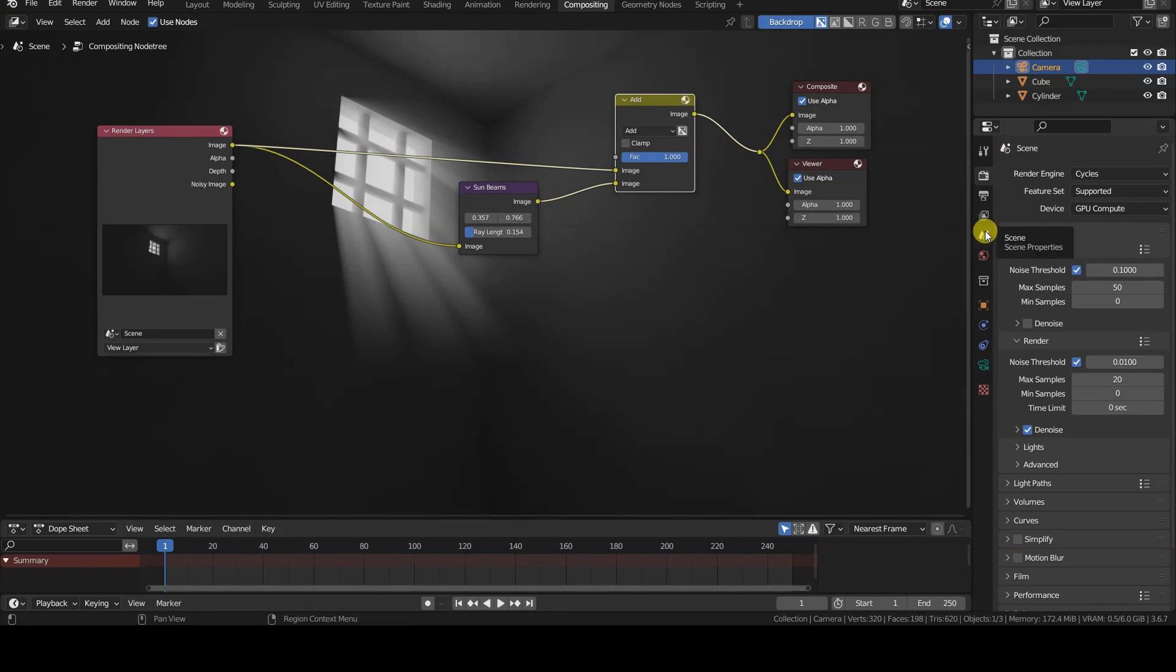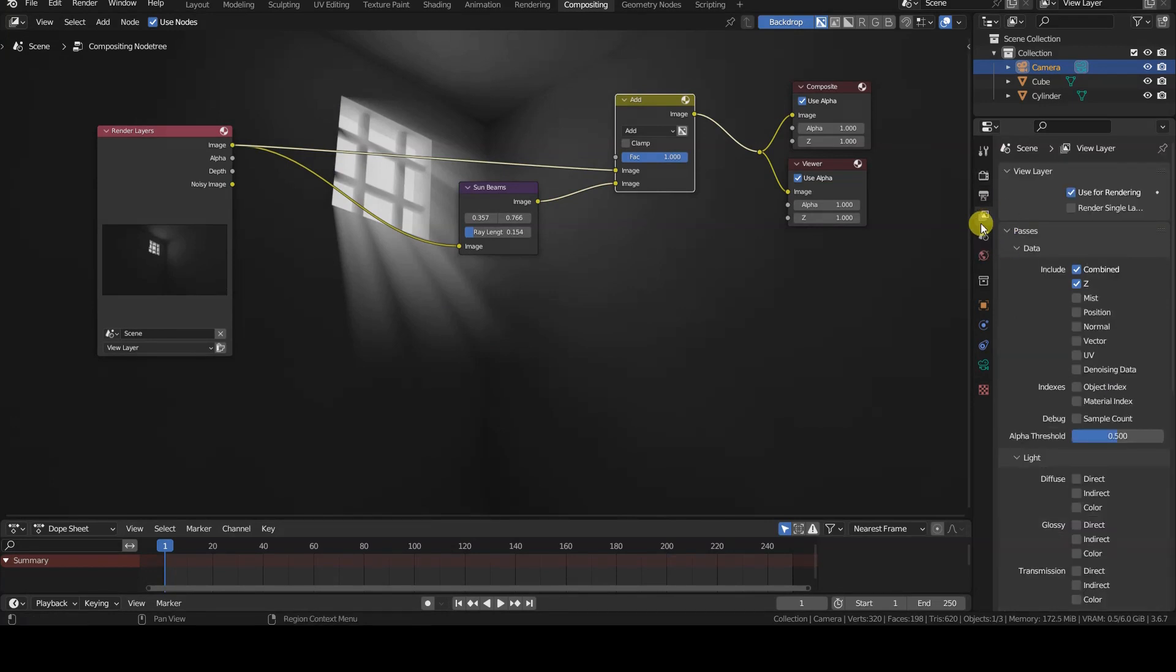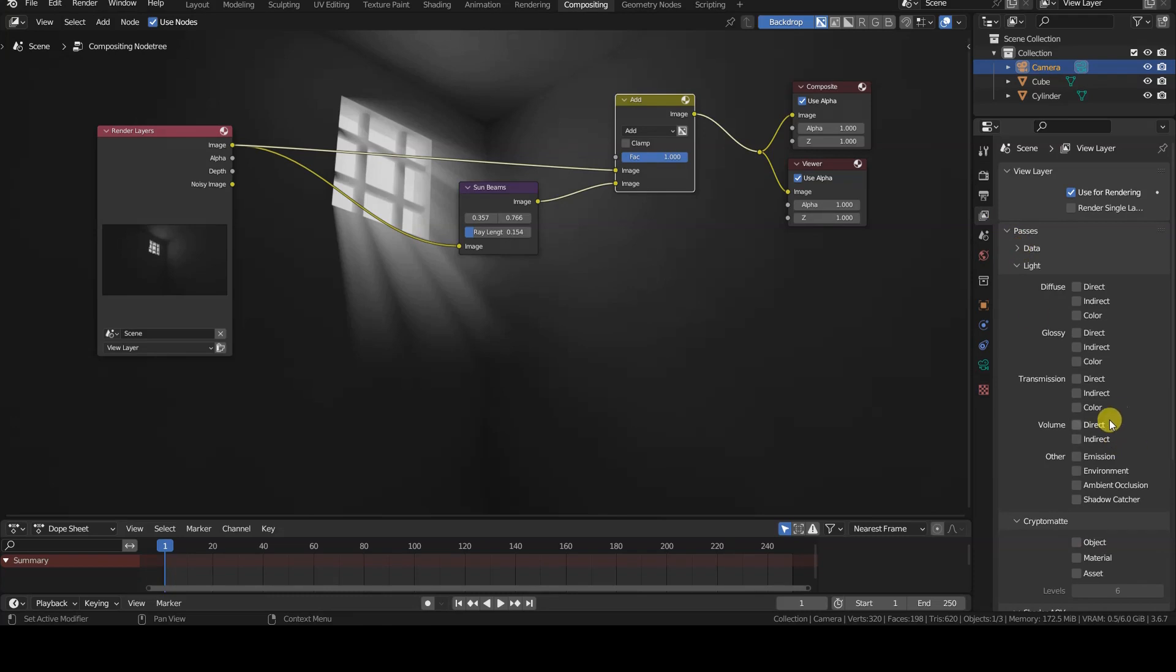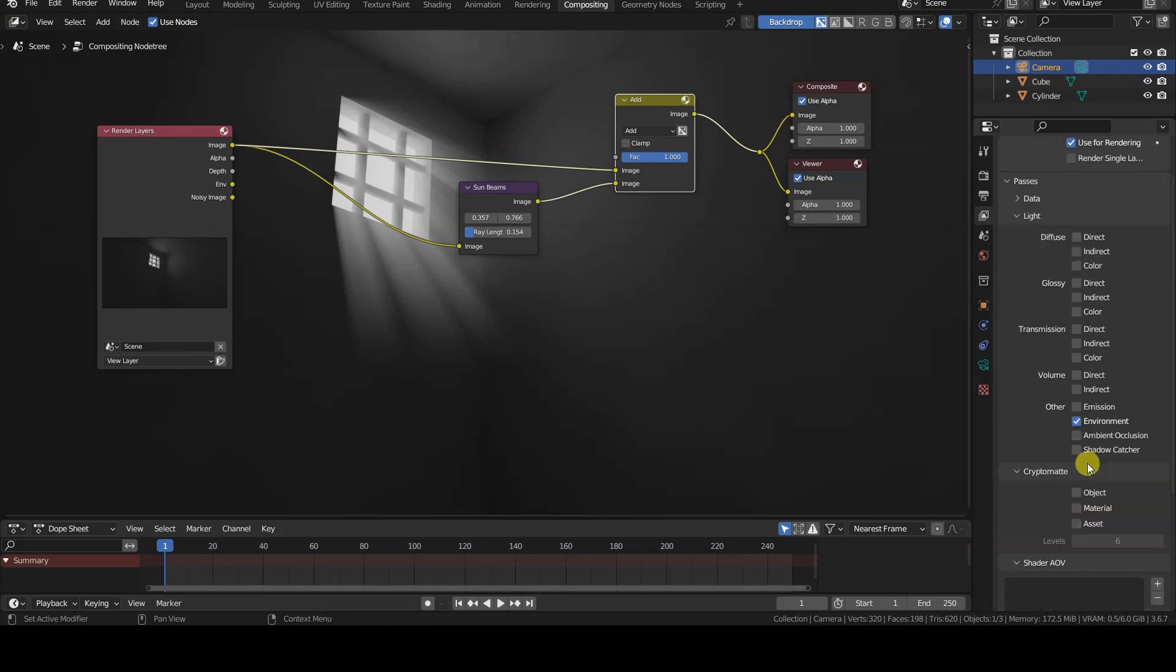Since that opening frames the background of the virtual universe, we can retrieve its mask by activating the environment render pass in the view layer tab of the properties editor.